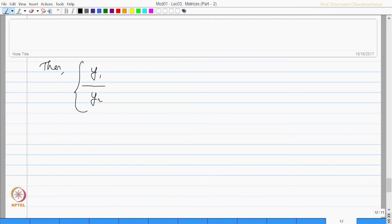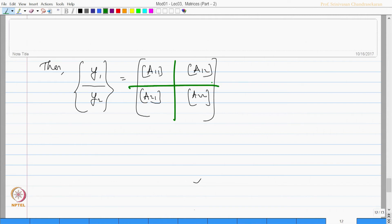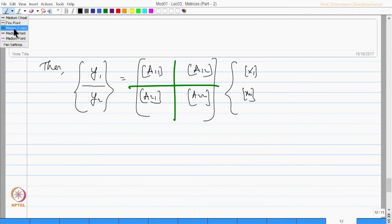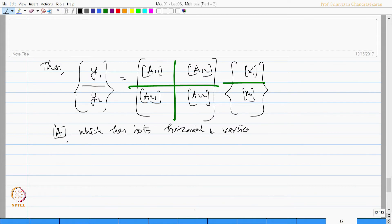Y1 and Y2 with horizontal partition will be equal to sub-matrices A11, A12, A21, and A22, which are all partitioned and can be multiplied with a vector X1 and X2, which are also partitioned horizontally. A matrix which has both horizontal and vertical partitioning is called a cross-partitioned matrix.